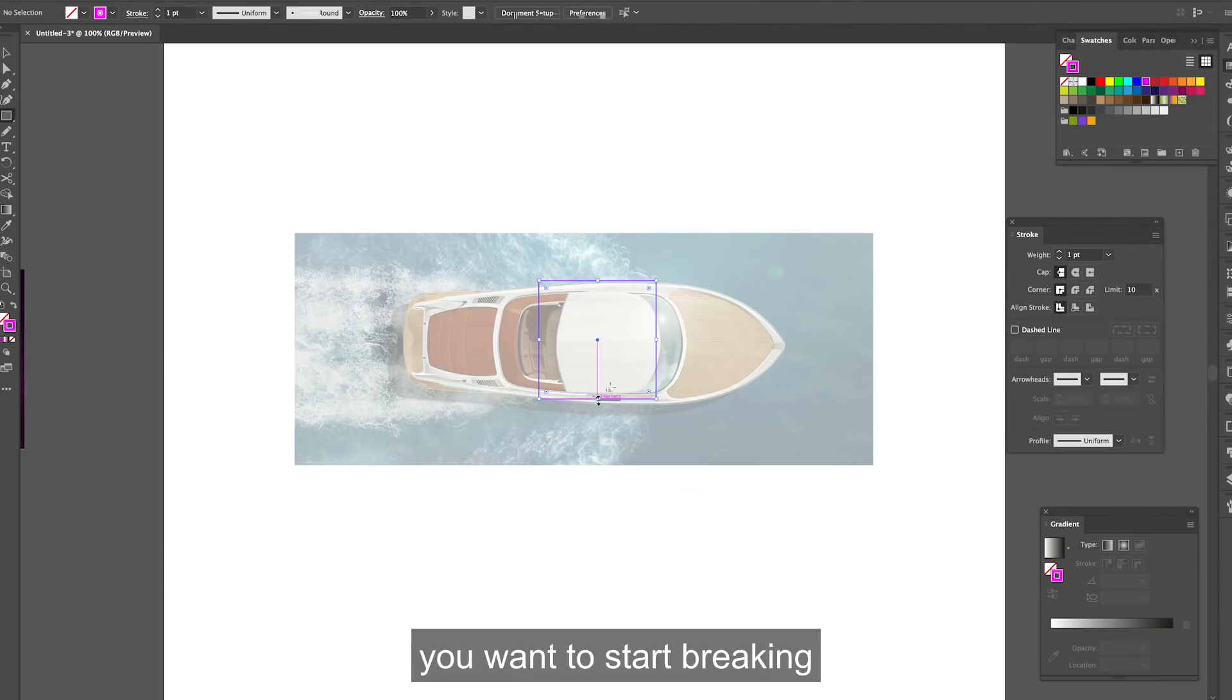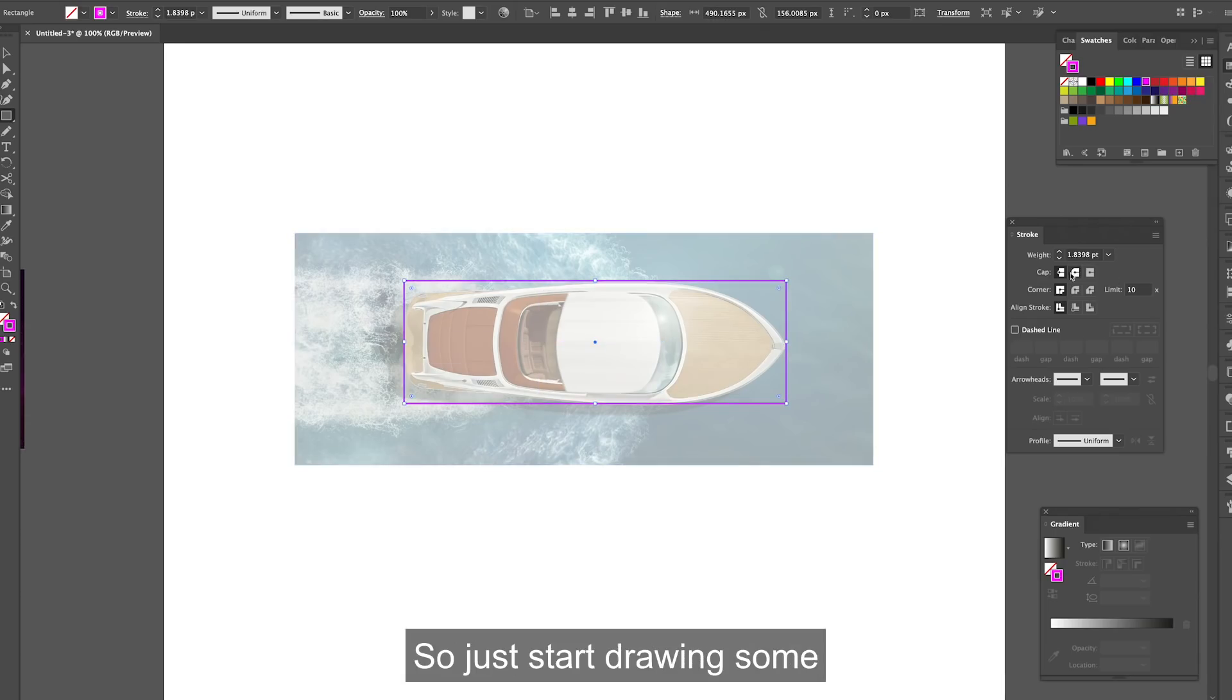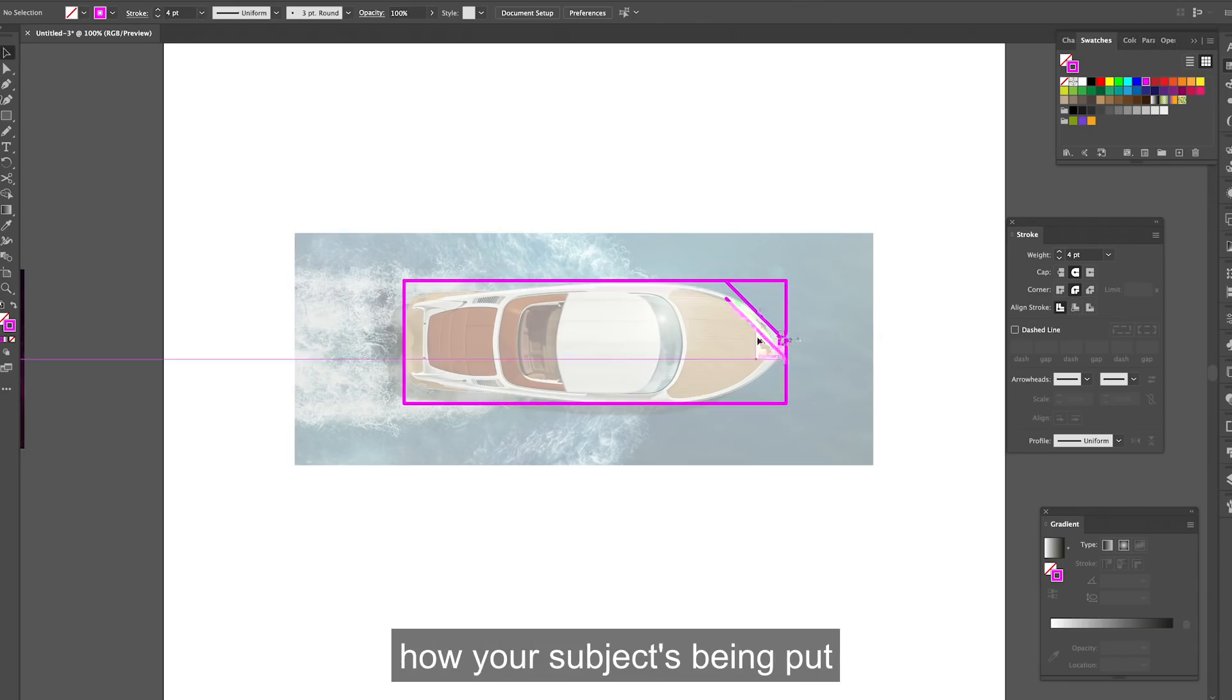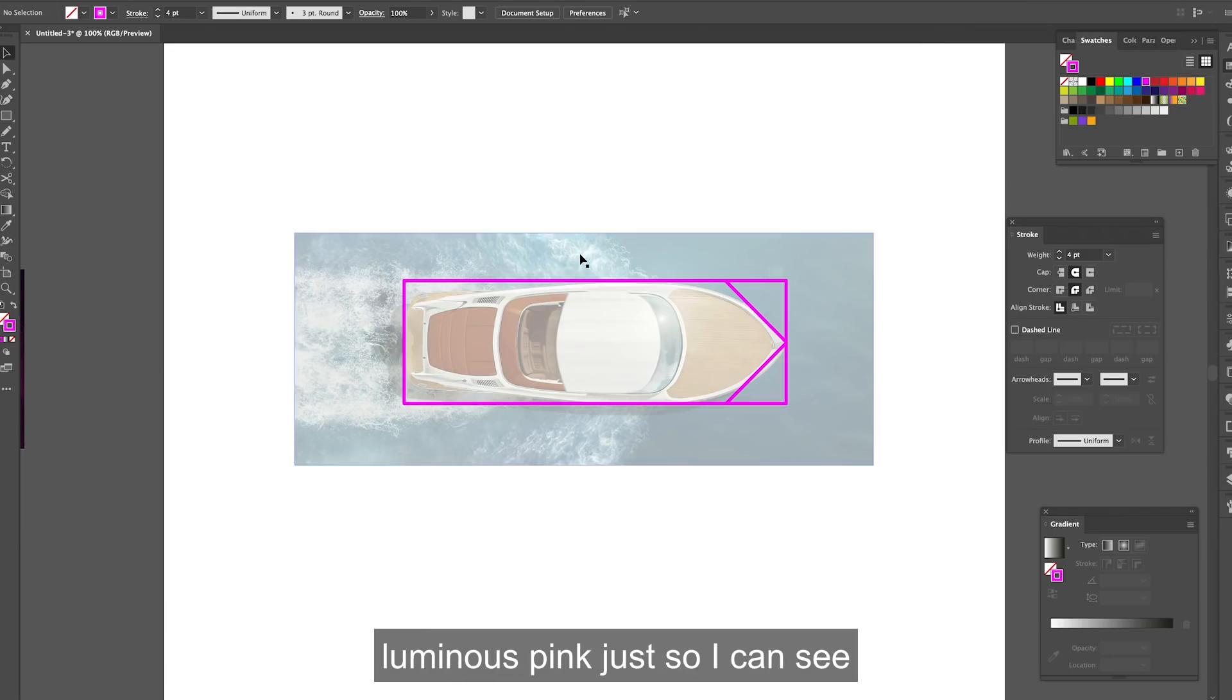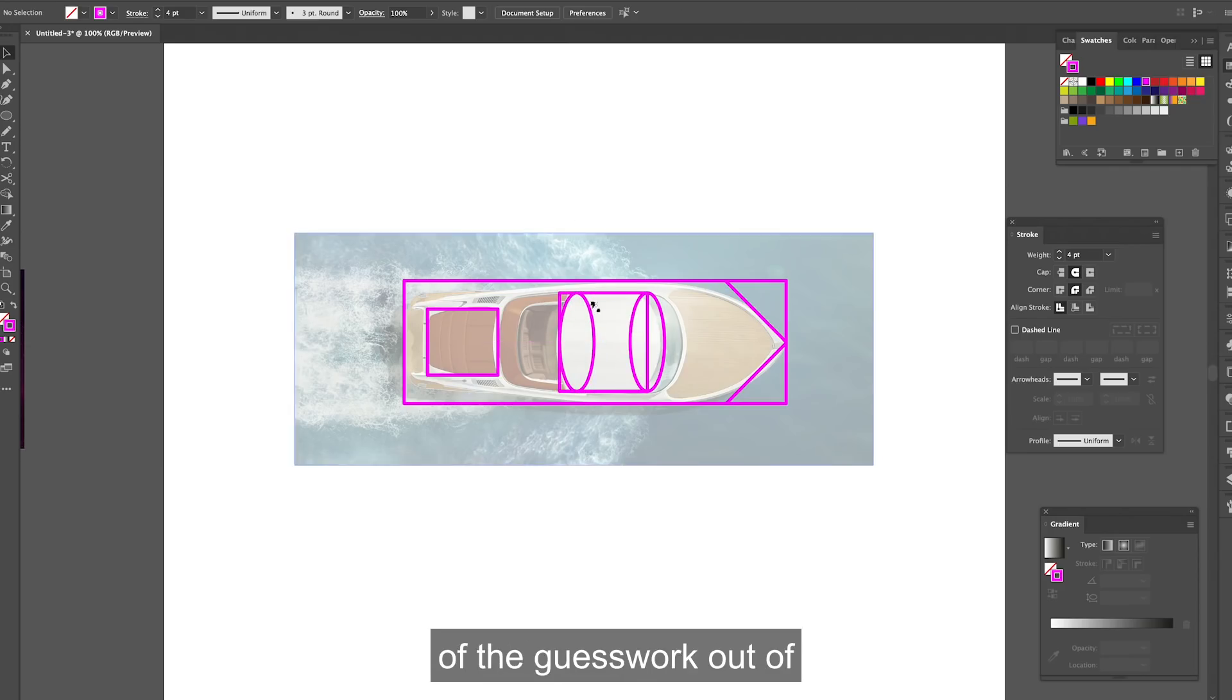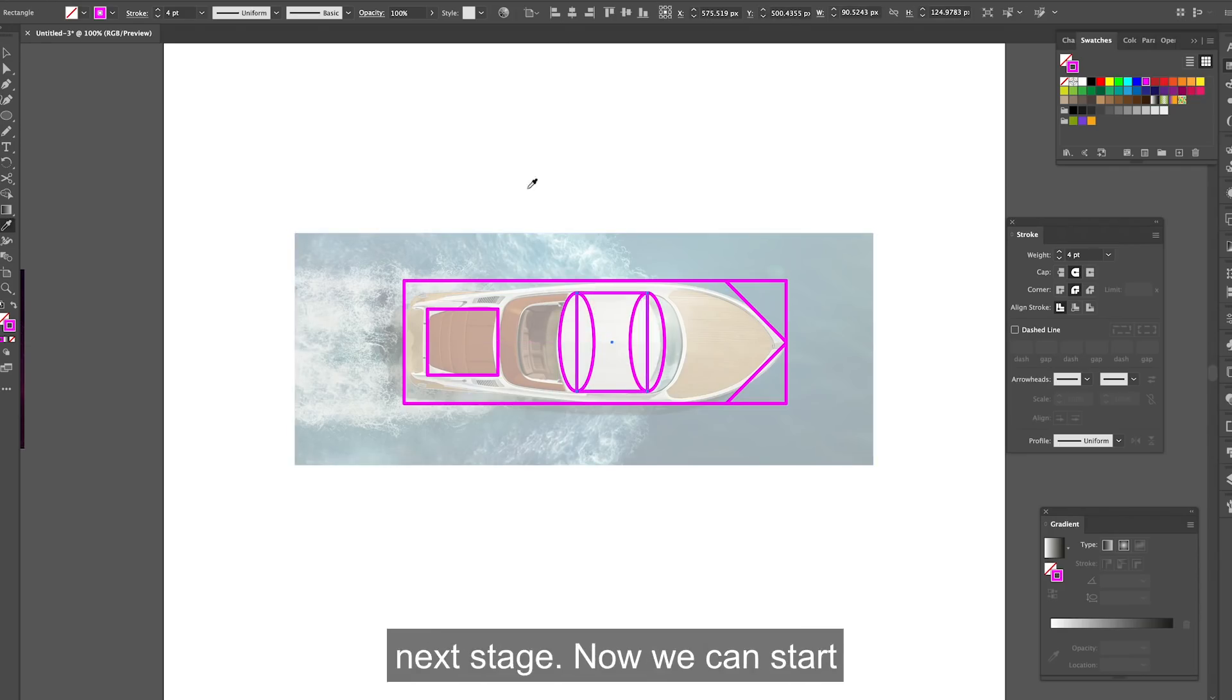Following that, you want to start breaking everything down into basic shapes. So just start drawing some rectangles and some circles just so then you can start learning how your subject's been put together. I like to use this luminous pink just so I can see it when I'm making my marks. Doing this really just takes all of the guesswork out of illustrating when you go on to the next stage.